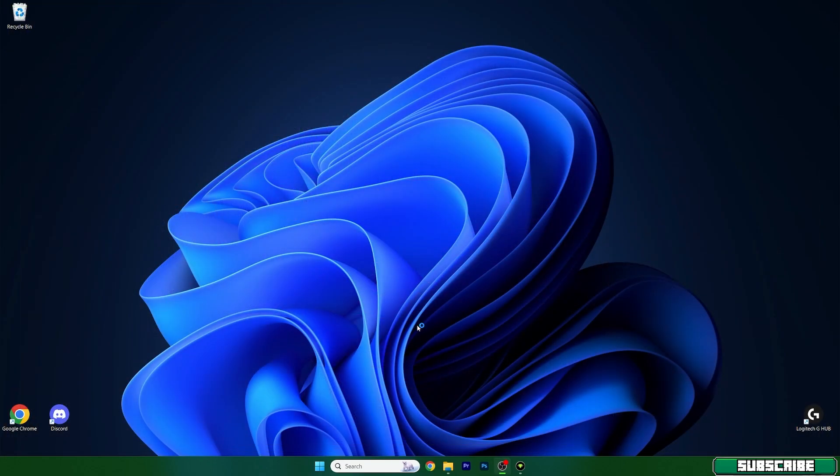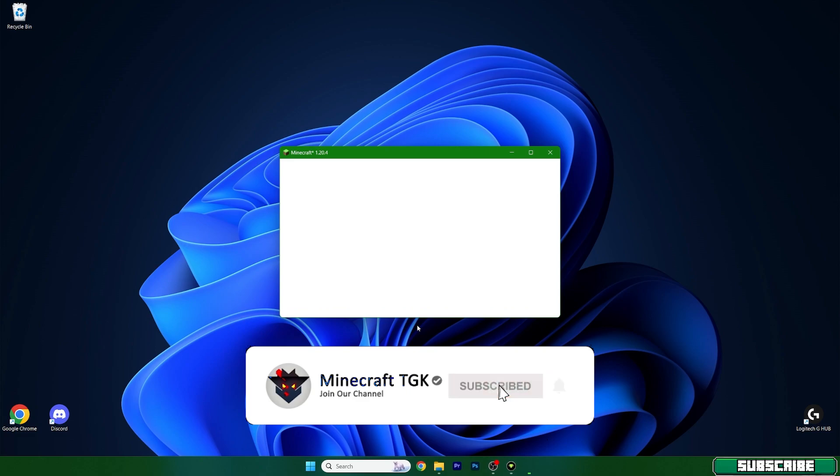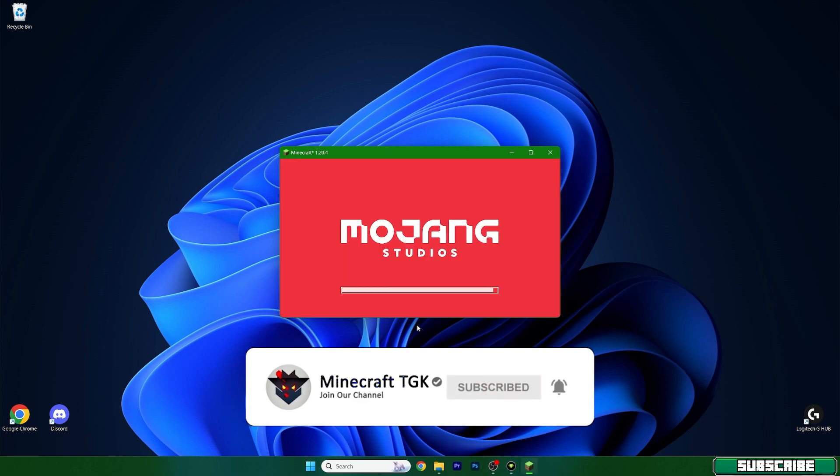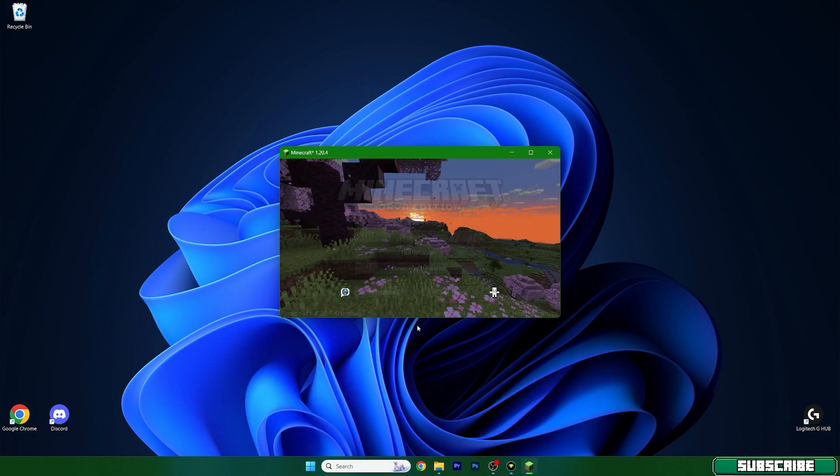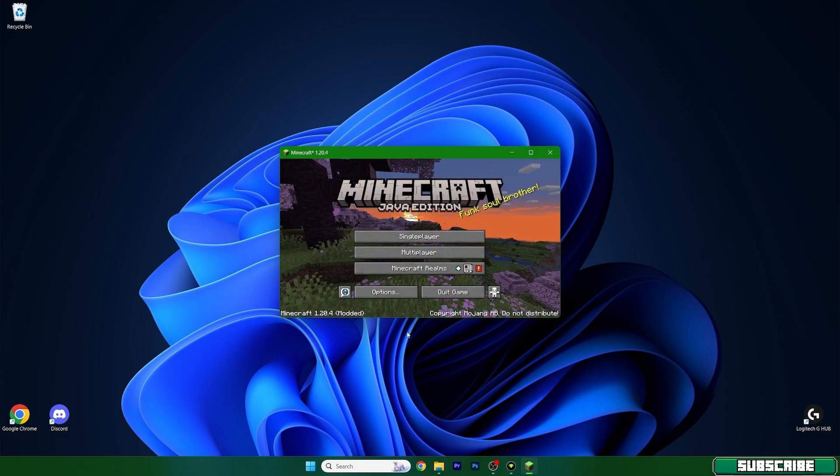As you can see right now, I'm opening Minecraft 1.20.4. Everything is working just fine. Please make sure you update Java and update your PC, and then you should be fine.